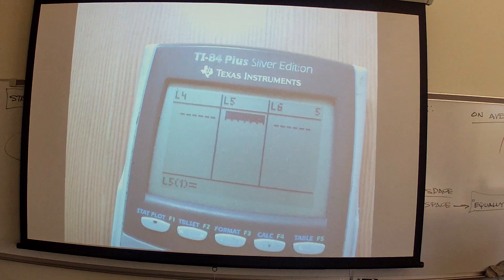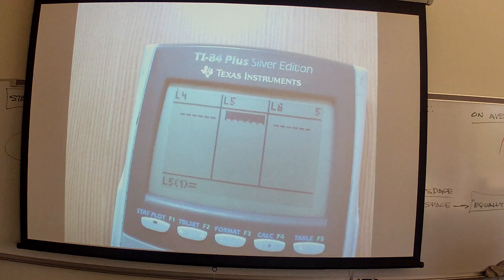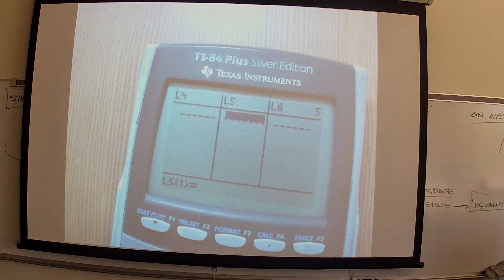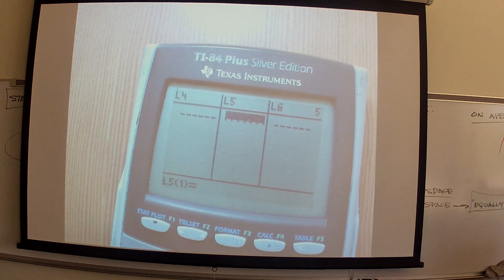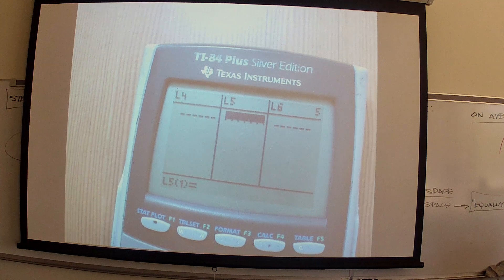So L5 is going to be the X column, which is the variable column. What values are going to go into that variable column? I hear 2 through 12. Does that make sense? 2 through 12?